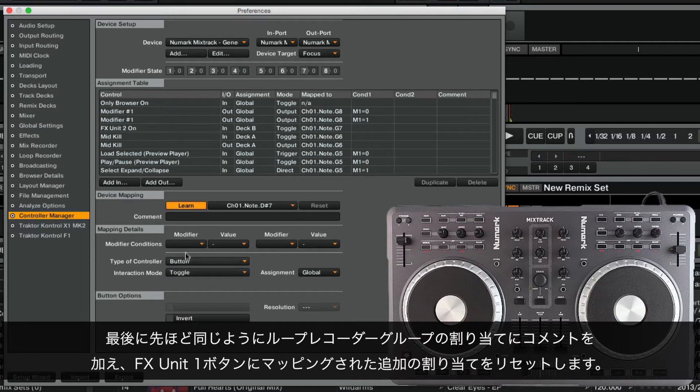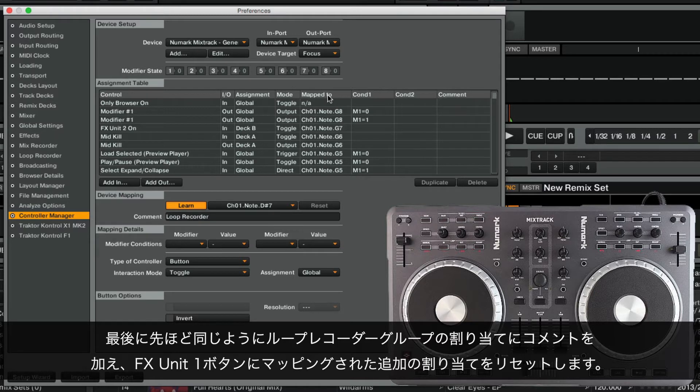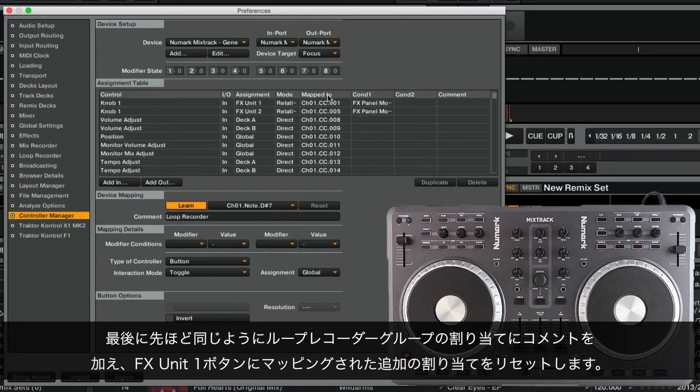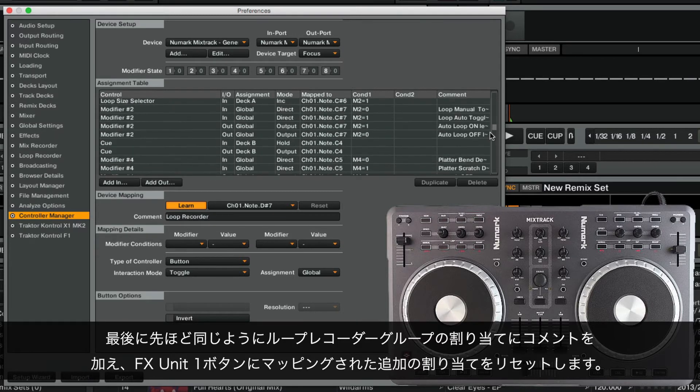Finally, we label the assignment of the Loop Recorder group, and reset the additional assignment mapped to Button 1 of the Effects Unit 1, just as we did before.